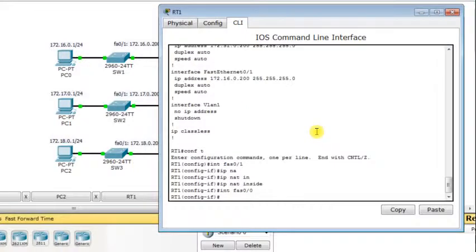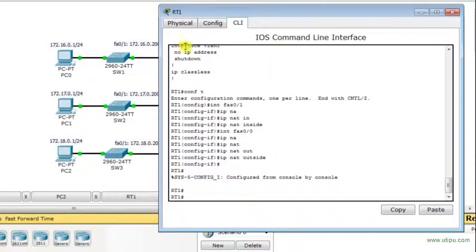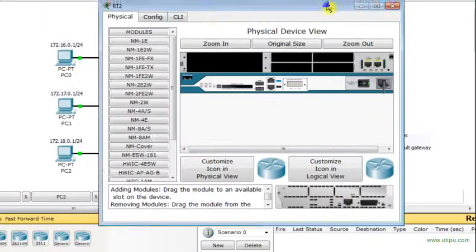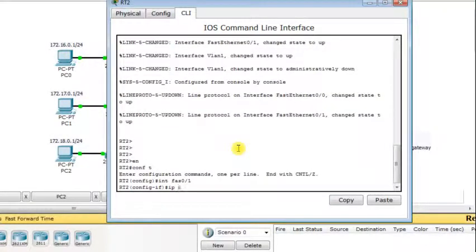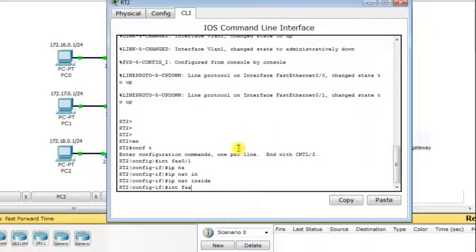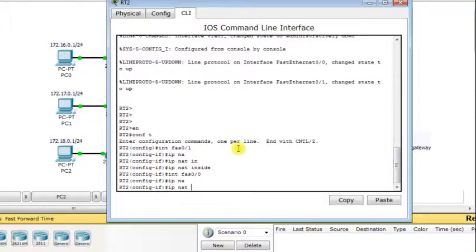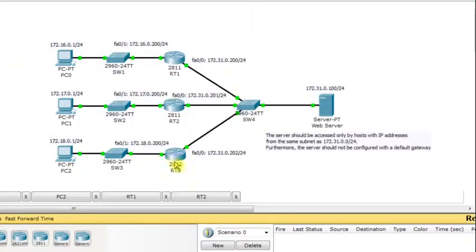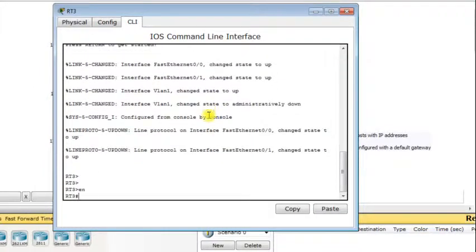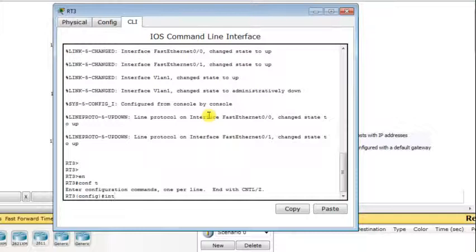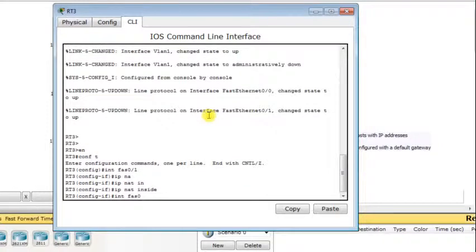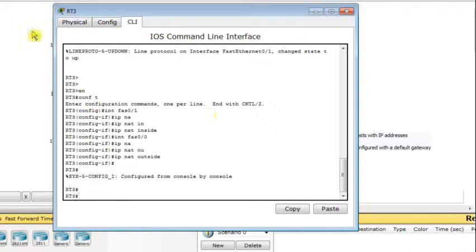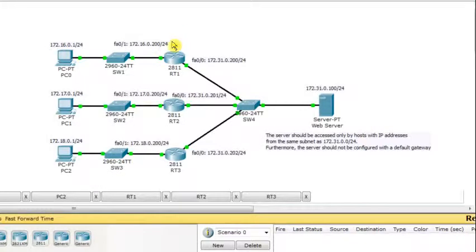I do the same for RT2: Fast Ethernet 0/1 is configured as the inside interface and Fast Ethernet 0/0 as the outside interface. For the third router, the same applies — in global configuration mode, Fast Ethernet 0/1 is the inside interface and Fast Ethernet 0/0 is the outside interface. Now all interfaces are configured for which side of the network they belong to.